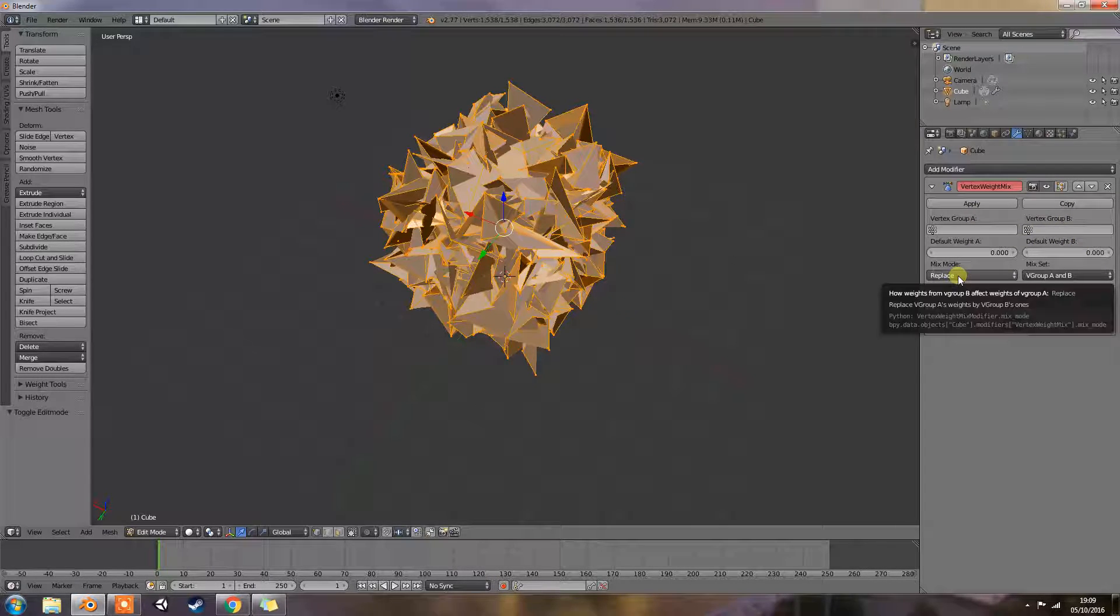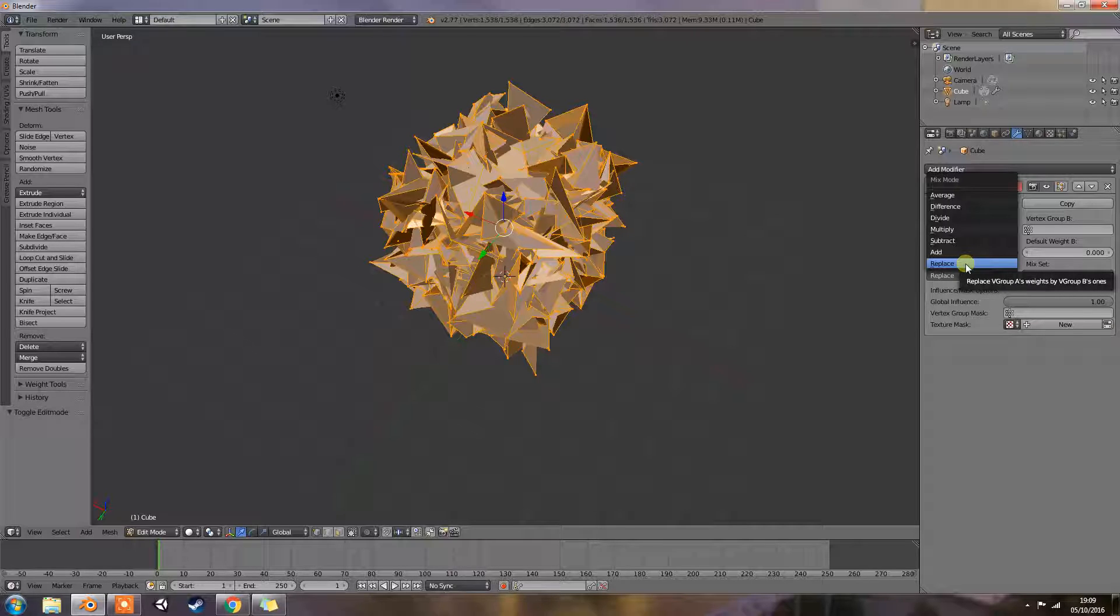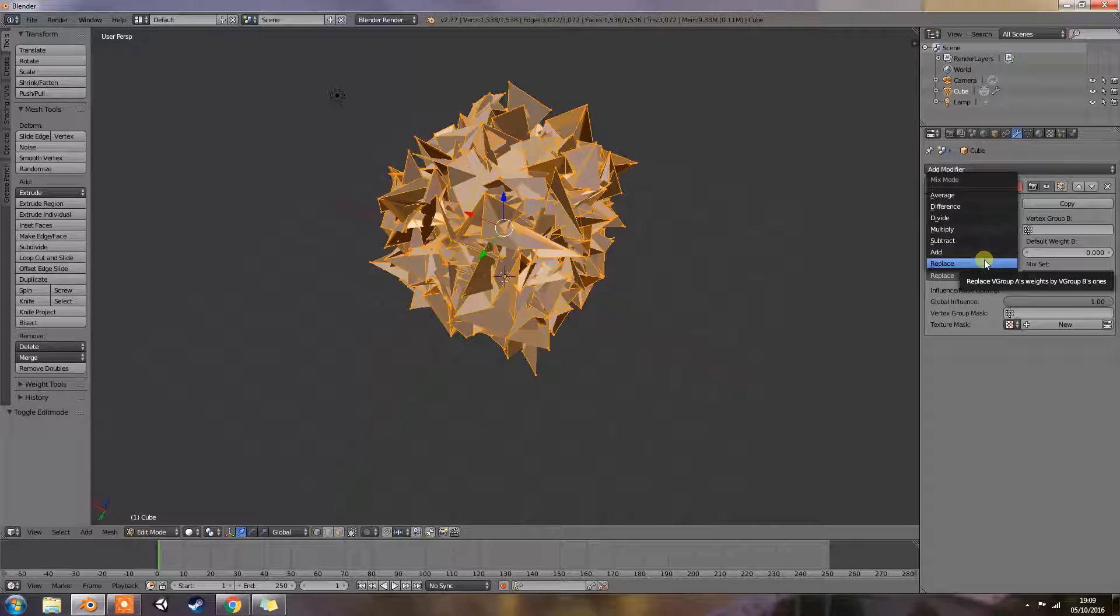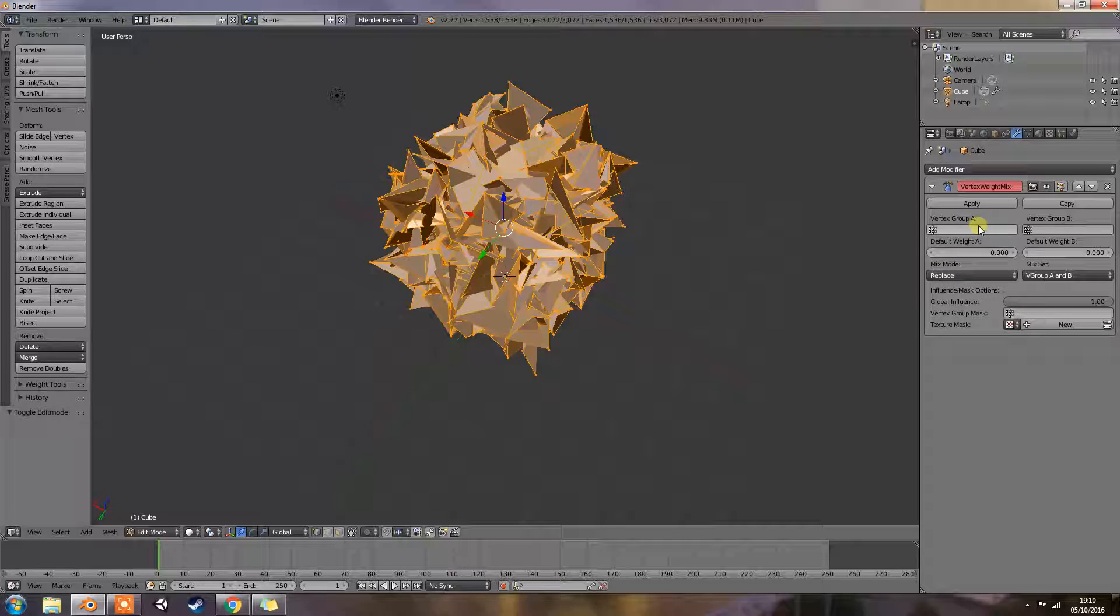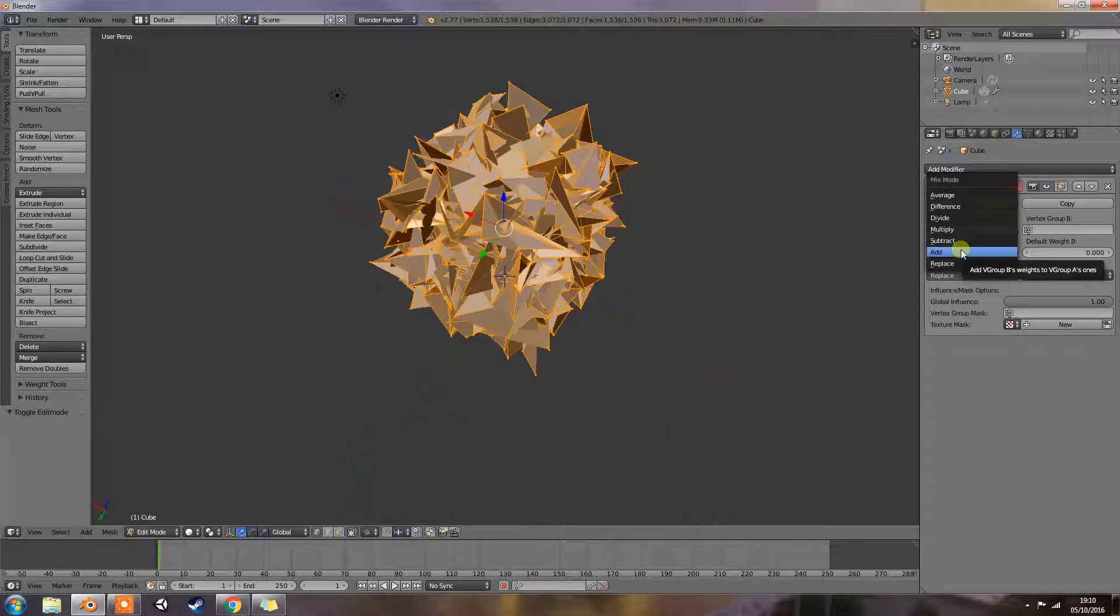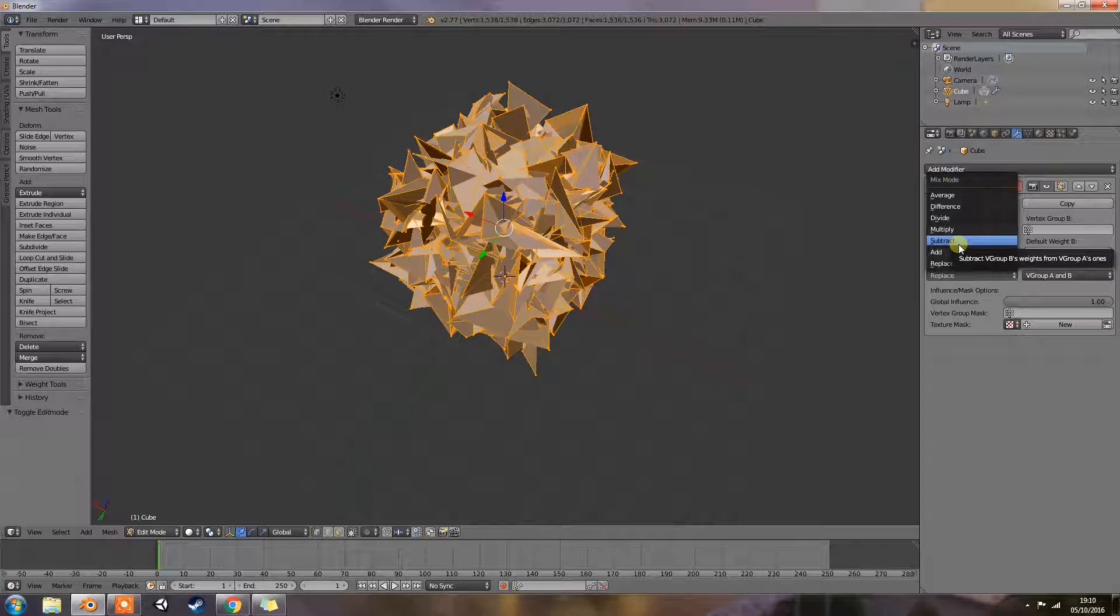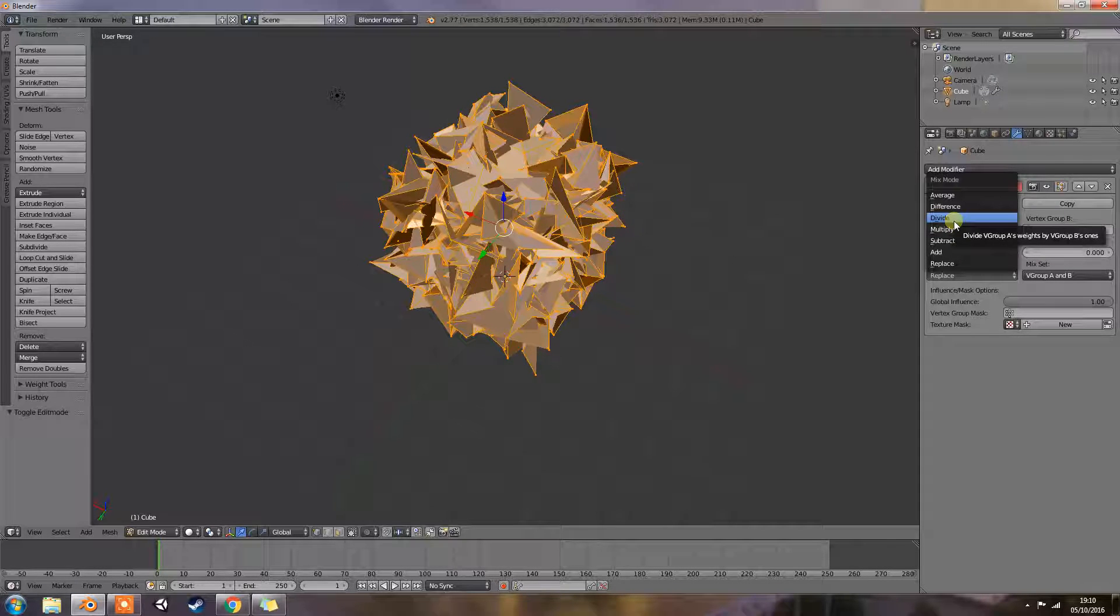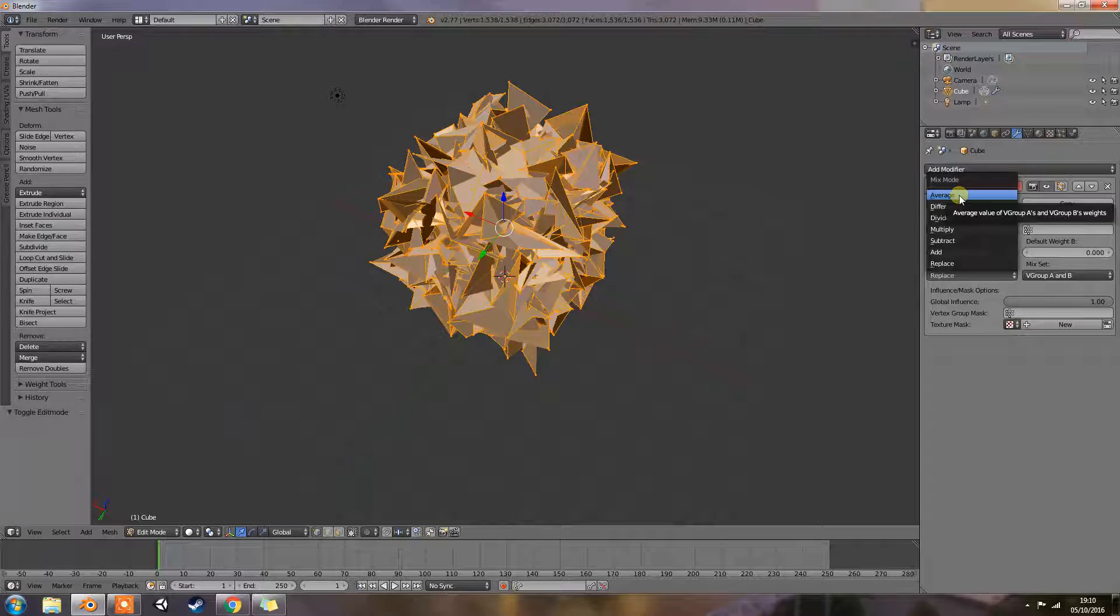Mix mode: we have replace weights, which replaces affected weight with the second group weight. Whatever we choose on this mix mode is to do with group A and it gets replaced by anything in group B. Add weight adds the values of group B to group A. Subtract subtracts the values of group B from group A. Multiply multiplies the values of group B with group A. Divide divides the values of group A by group B. Difference subtracts the smaller of the two values from the larger. Average adds the values together then divides by 2.